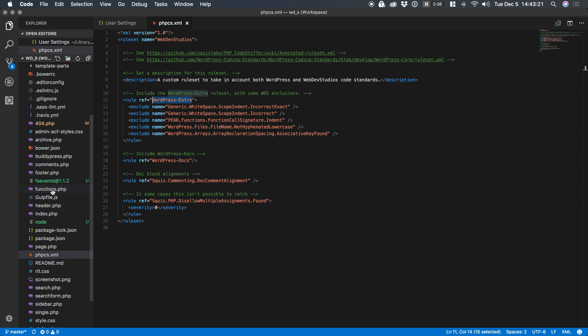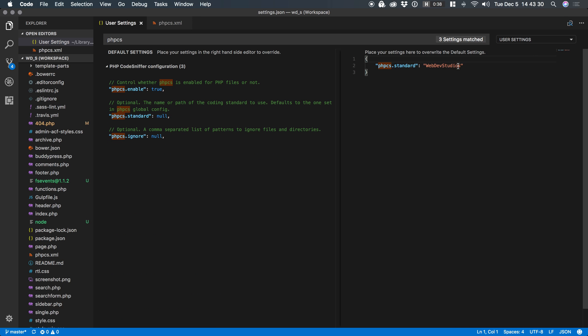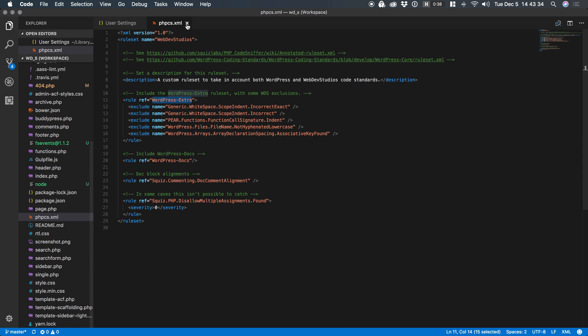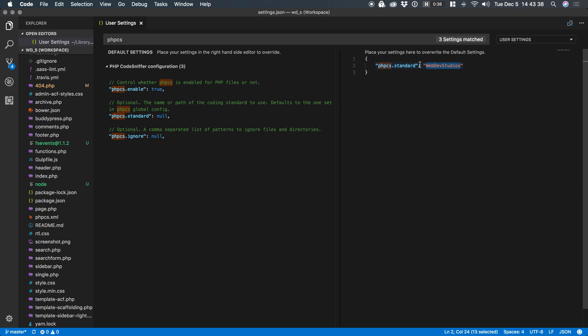Well the same thing is happening here in VS Code. Because I have this annotated rule set here by default it will read it and use it instead of this globally set thing here. But if I didn't have an annotated rule set it would fall back to whatever I define here in my settings.